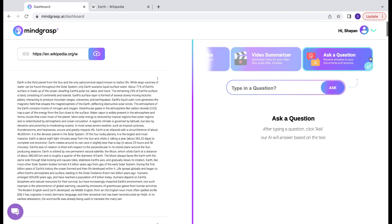Then you want to make sure that you've selected the Ask a Question feature, and once you do that, you'll get a little box that appears that allows you to type in your question. So we're going to ask, what is the great oxidation event?